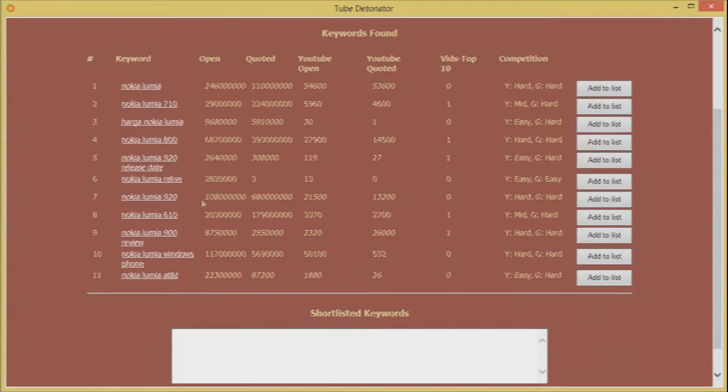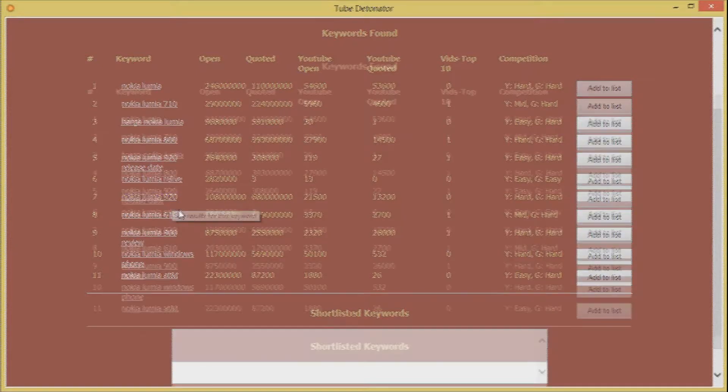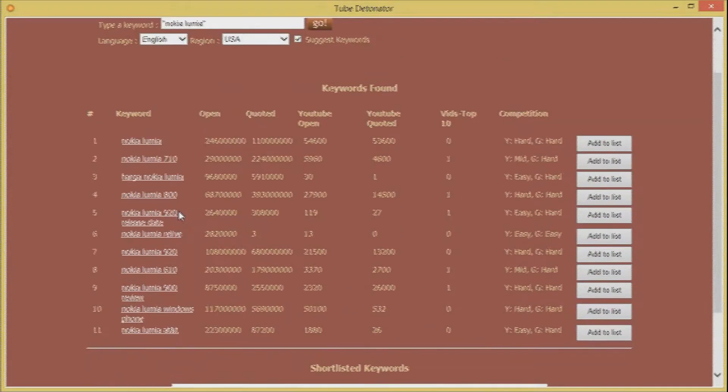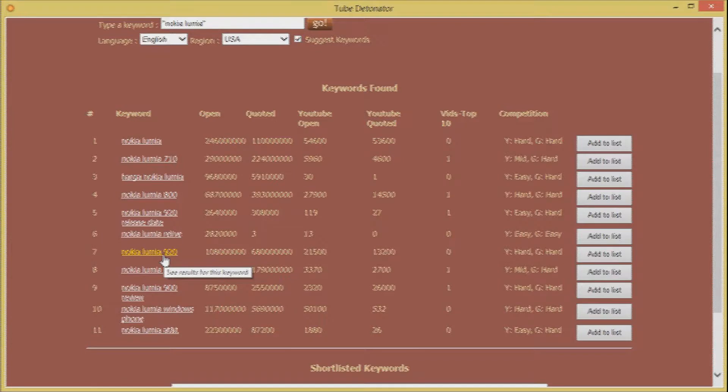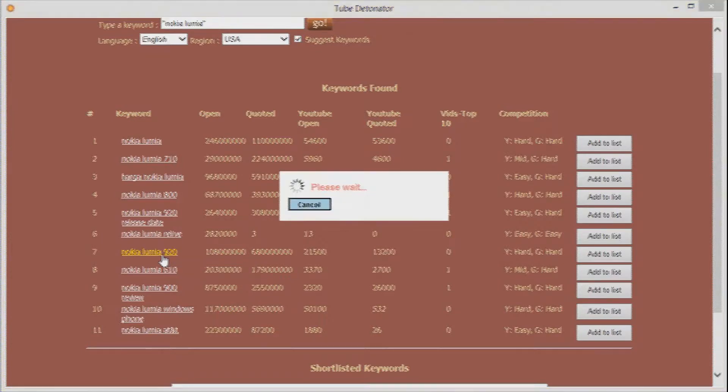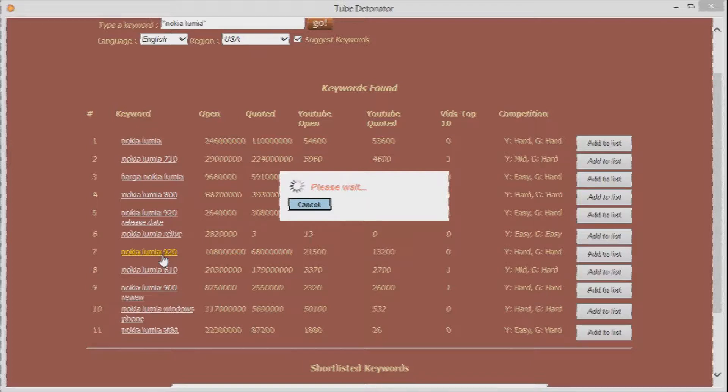And you know what you can actually go and look at the keywords related to the keywords that we have got here by clicking on them. So for example if I were to go and look for keywords related to Nokia Lumia 920, all you need to do is click on it and tube detonator will get to work again and find me all the keywords related to Nokia Lumia 920. So let's wait a bit.